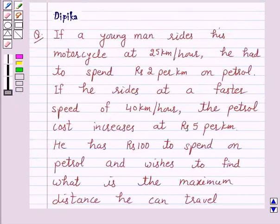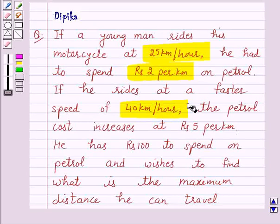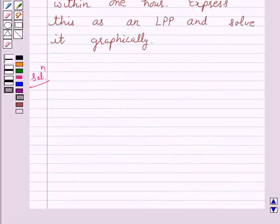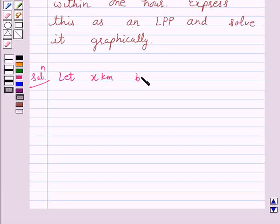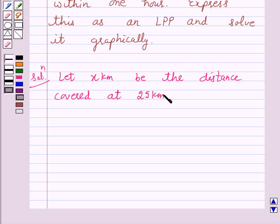According to the given question, if a young man rides his motorcycle at 25 km per hour, he had to spend Rs. 2 per km on petrol, and if he rides at a faster speed of 40 km per hour, the petrol cost increases to Rs. 5 per km. Let x km be the distance covered by the young man with the speed at 25 km per hour, and let y km be the distance covered at 40 km per hour.